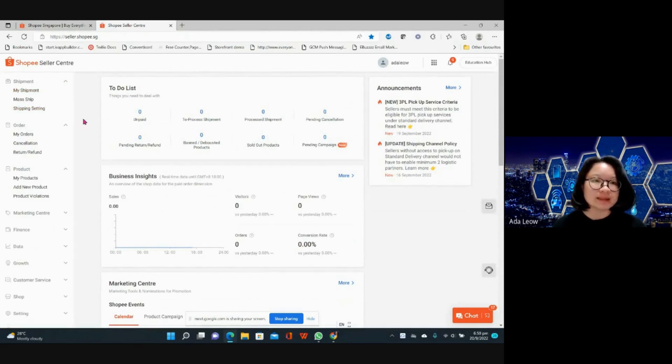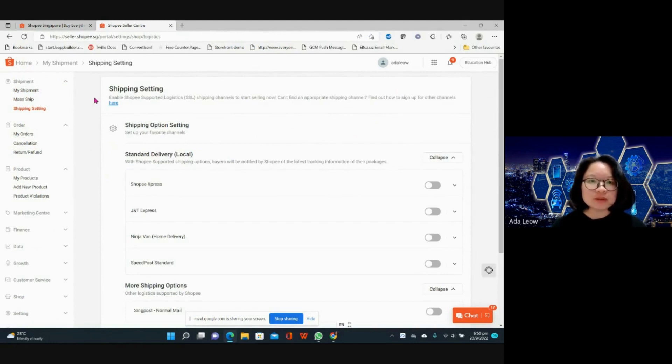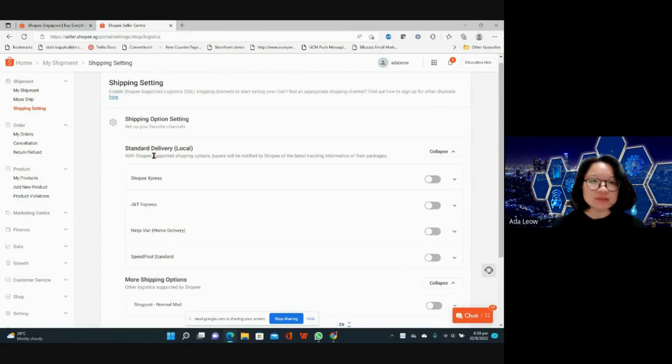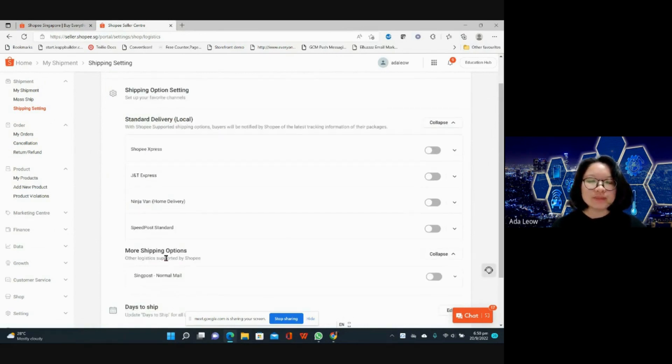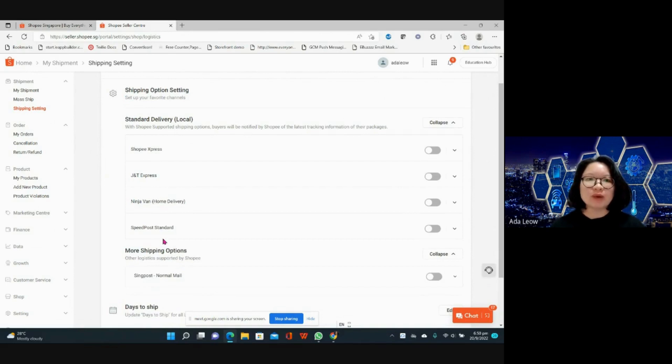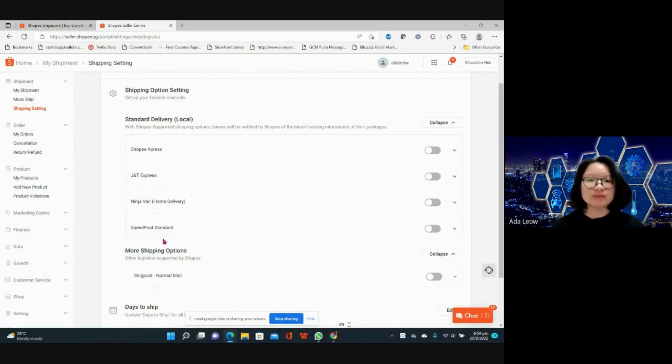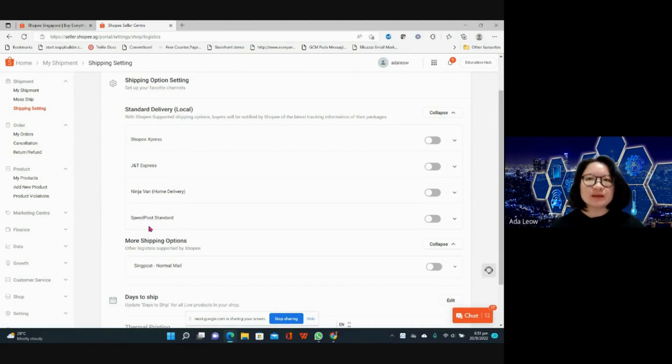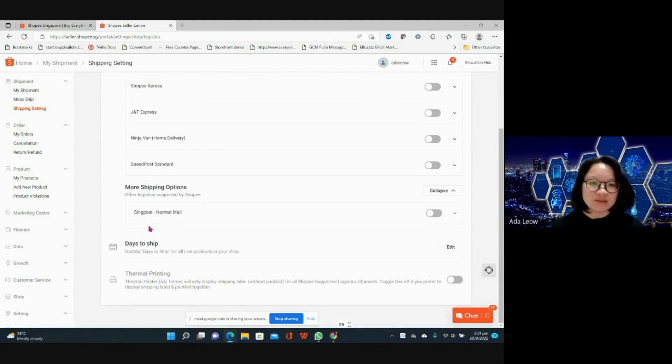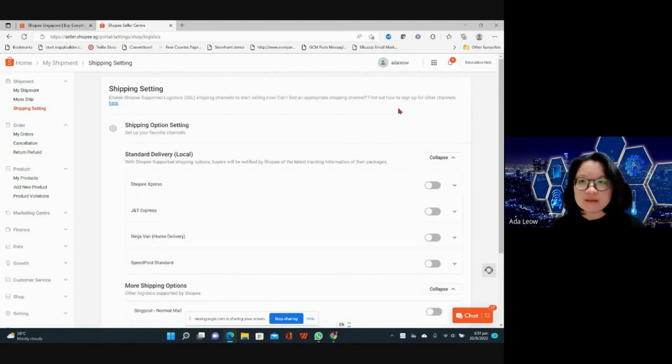The first one is shipping setting, my shipment, and shipping setting. For the shipping, these are the standard delivery for local: Shopee Express, GNT Express, Ninja Van, and Speed Post. You will not be able to use the pickup option if you have less than five orders a day, meaning you have to drop off your parcel if you are using these four providers.